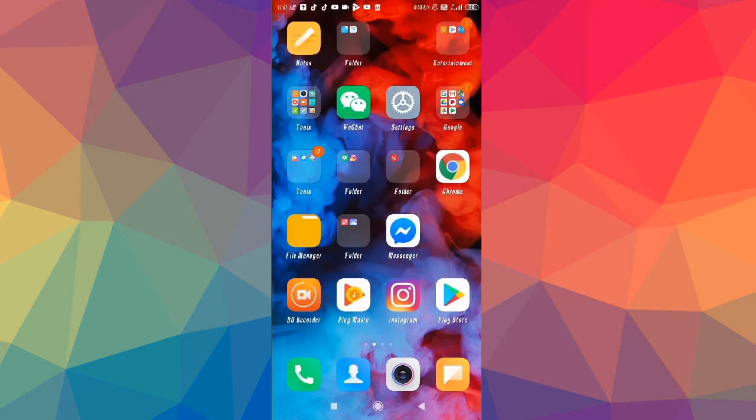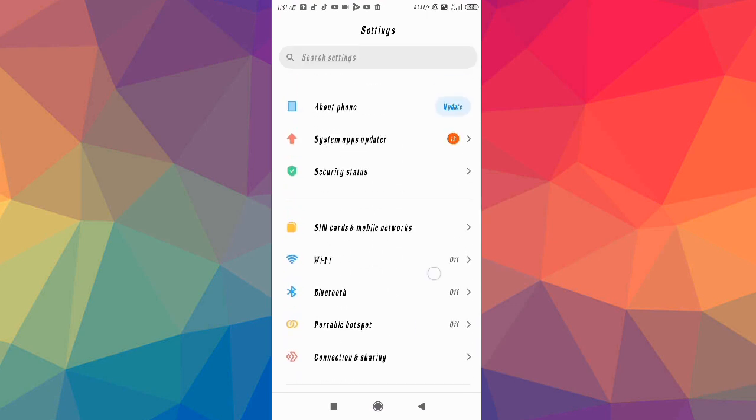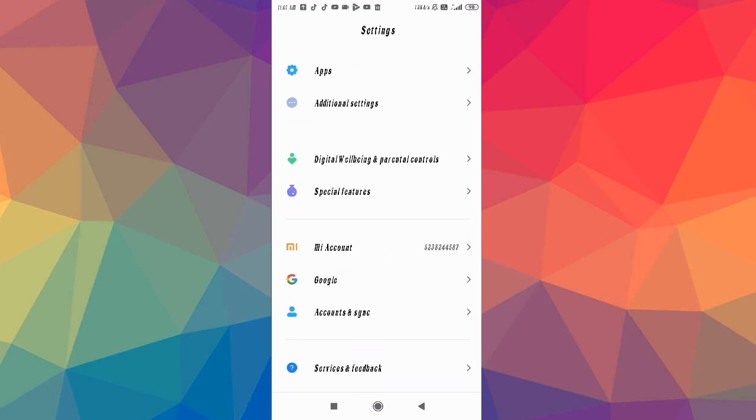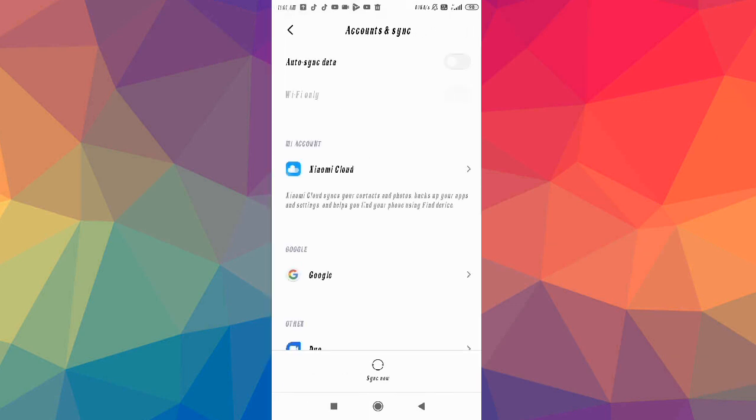You have to go to your settings and scroll down to your Redmi settings, and after that you have to go to Account and Sync.